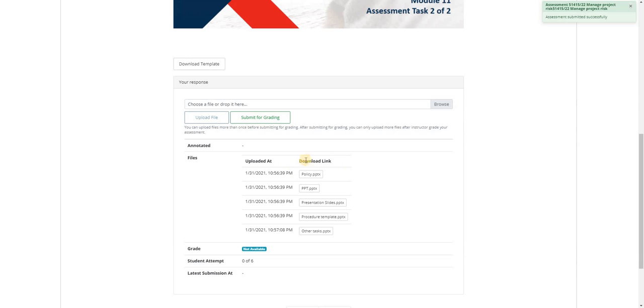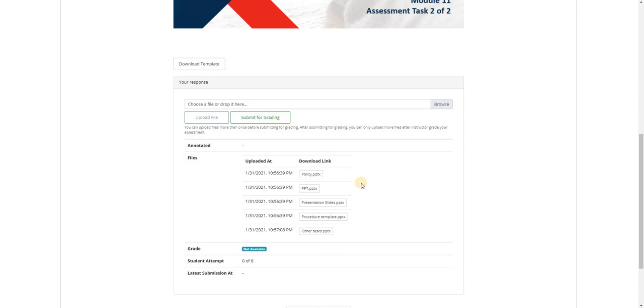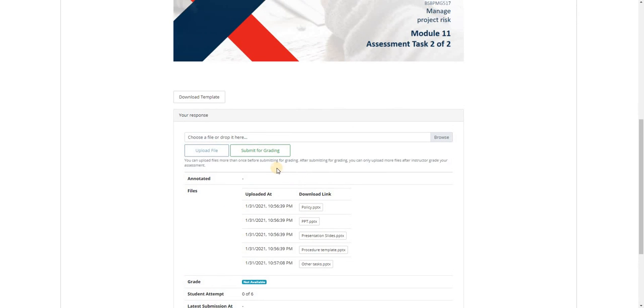In the file section here, we can see that the assessments for submission are complete and ready to be submitted. Kindly click on submit for grading.